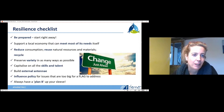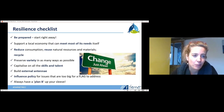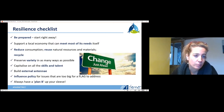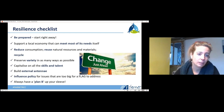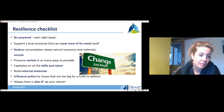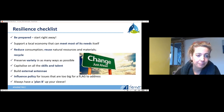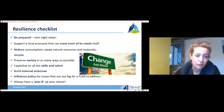To conclude, here is a resilience checklist — you'll also find it in the upcoming guide 'Resilient Coastal Communities.' Key points: be prepared and start right away; support a local economy that can meet as many of its own needs as possible; reduce consumption, reuse natural resources and materials, and recycle — making the best use of natural resources. Preserve variety and diversity, capitalizing on all the skills and talents in your area. Build external connections and influence policy, because many of these issues — especially climate change — are too big for FLAGs to address alone, so link in with the public sector and other partners.